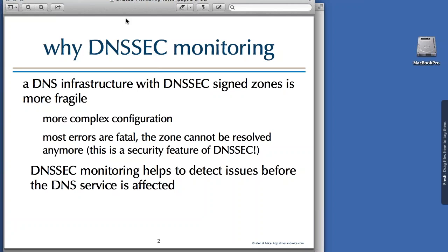That also implies that administrators of DNS servers must work much more carefully when configuring and operating a DNSSEC-signed zone. Monitoring helps to detect issues before your DNS service is affected — before your clients and customers find out that your web page isn't functioning anymore.